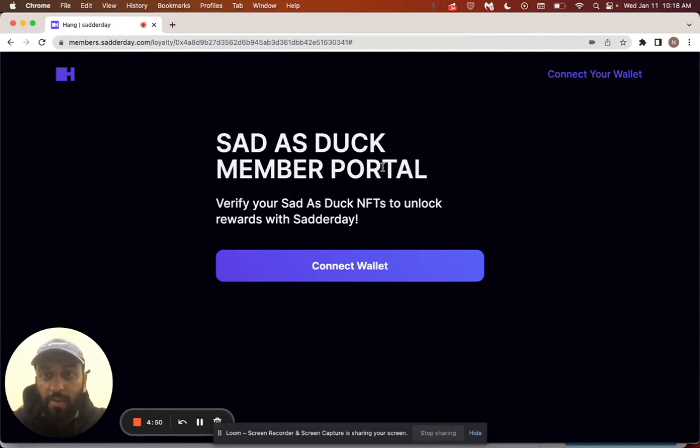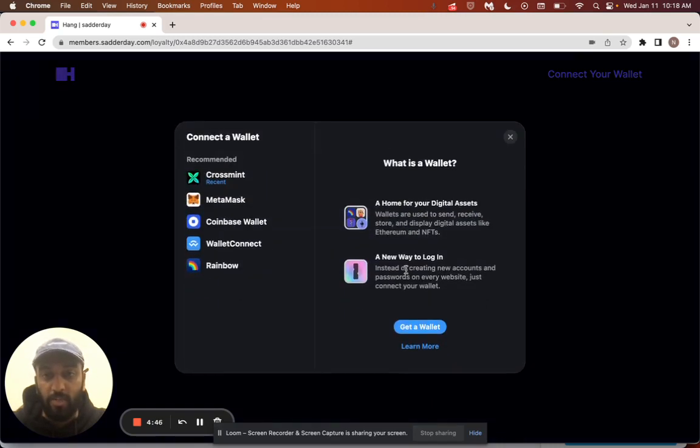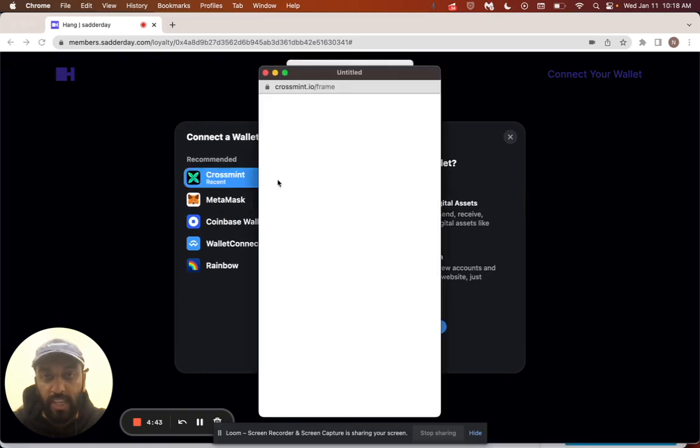So I'm on an application that's using Crossman Connect currently, and I'm going to hit Connect Wallet. One of the options here is Crossman, so I'll select that.